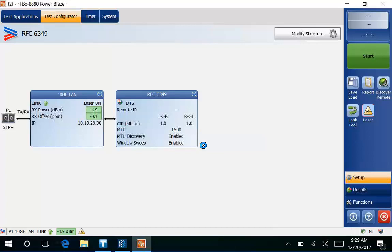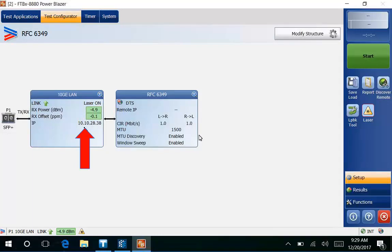This screen up here right now is the far end test set. You'll see that we have it set up for 10 gig LAN. If you look at the summary screen you'll see the IP is set for 10.10.28.38. I'm going to go ahead and leave it there because that's the IP address range that I want to test in this demo.